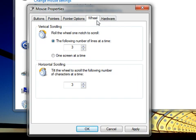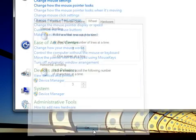When you're all done making all the changes you want to your mouse settings, click OK and any changes you made will take effect.